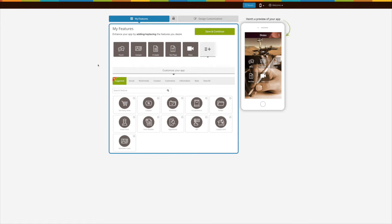Hello guys, in this tutorial we will tell you how to add a hyperlocal page into your app. The hyperlocal feature allows you and your users to create profiles for their professions like plumbing, grooming, welding, and others with hourly charges, and get work as per their area of expertise. Now let's get started.